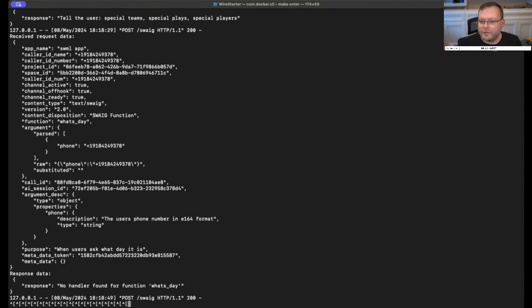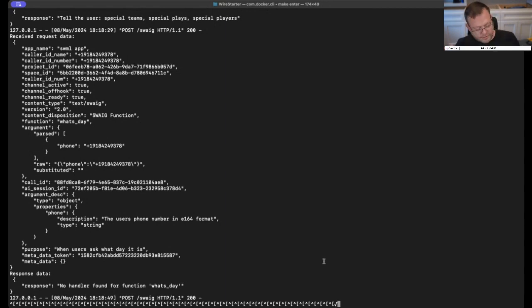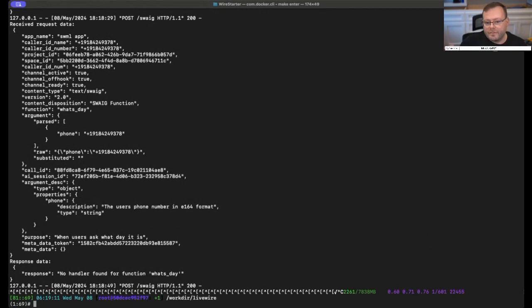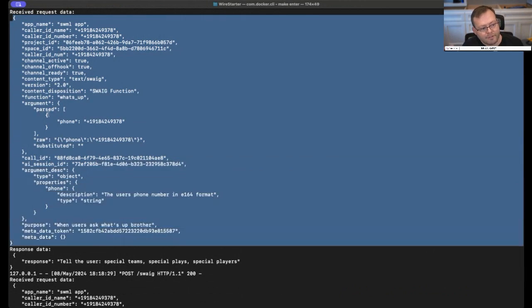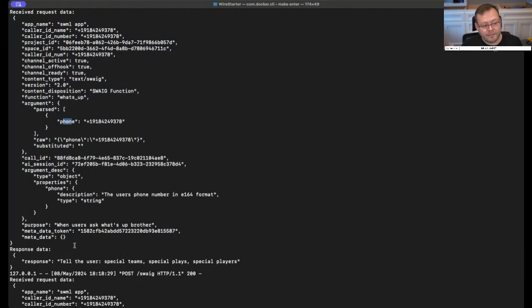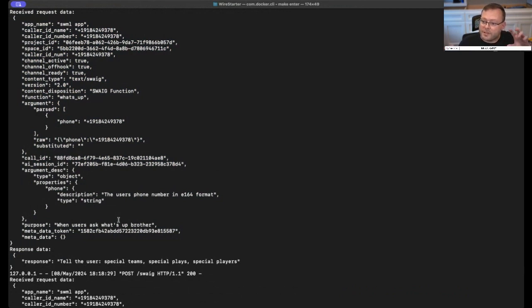For example, you could be looking up a ticket number in a ticketing system, asking for the ticket number and passing it in. All I did here was: response — tell the user 'special teams, special players' — and it did exactly that. If I wanted to give additional data, like a larger chunk of instructions, this would allow you to put it all in there. This is basically what it's going to use to answer the user's query.